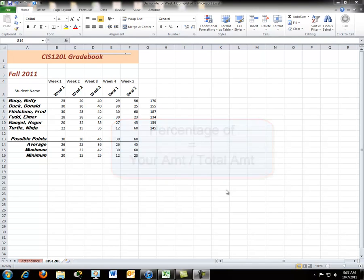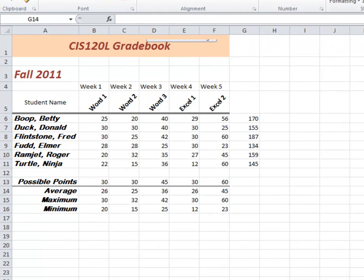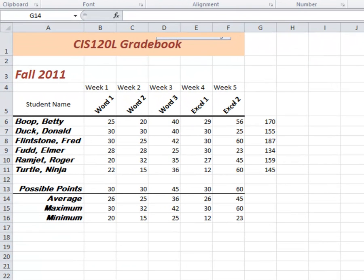So in this case, we're going to look at what percentage does each one of these students have for their grade based upon the total possible points.